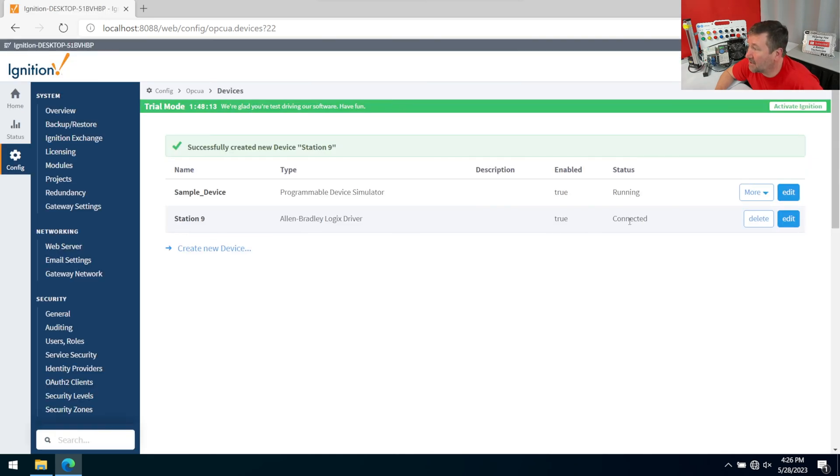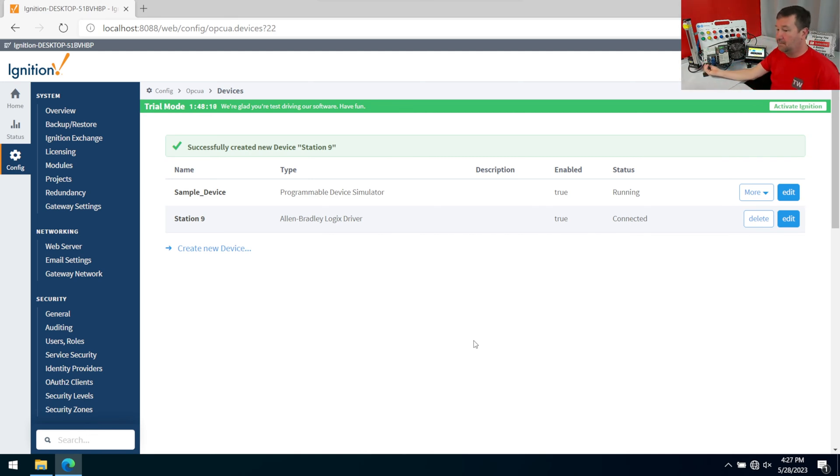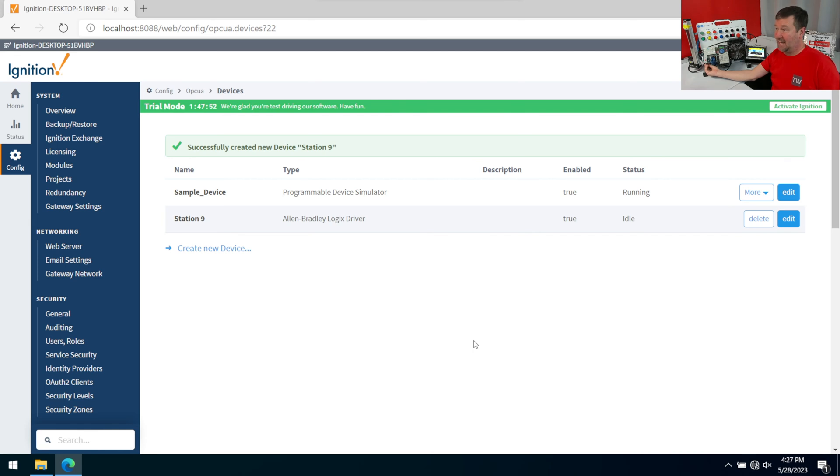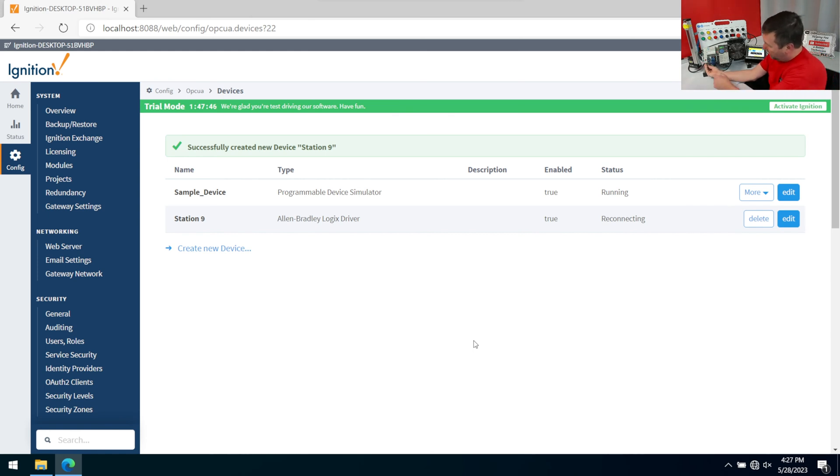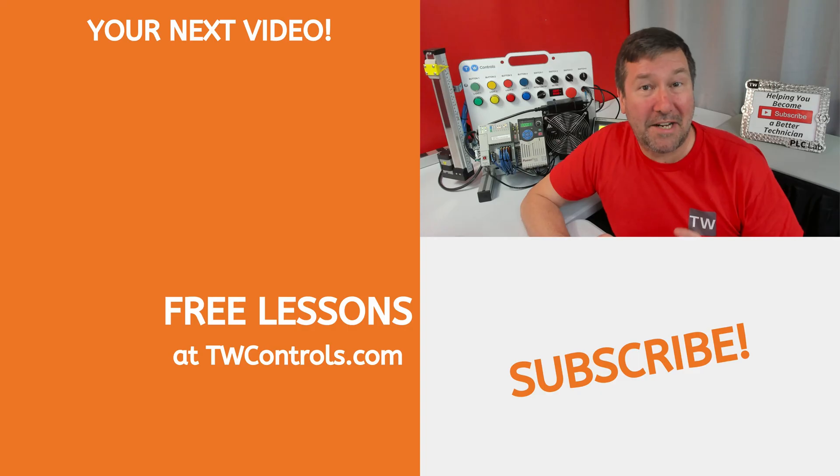We can tell that it's working because it says connected here. If I unplug my compact logics PLC, then it's going to switch to idle. So if yours does not say connected there, then check your IP address and the driver type that you selected.